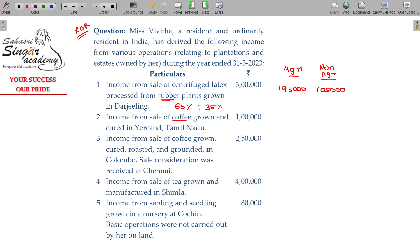Income from sale of coffee grown and cured — only cured, they do not process further. 75% agree part, 25% being the non-agree. Agree level: 75,000; non-agree level: 25,000.